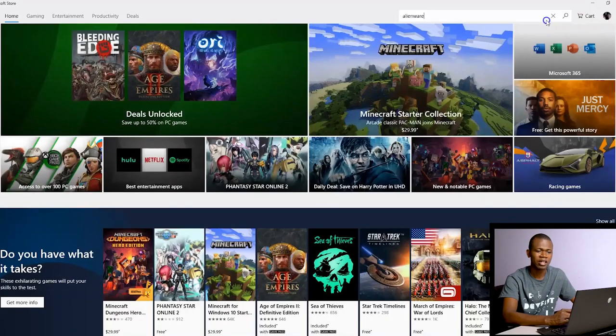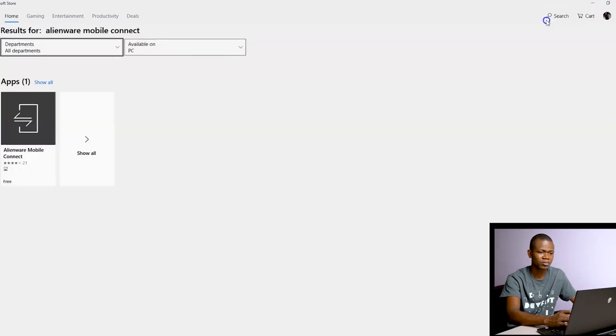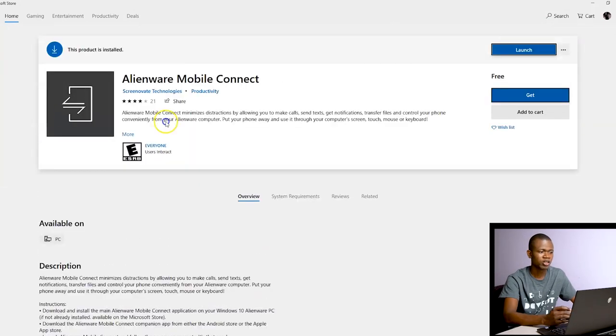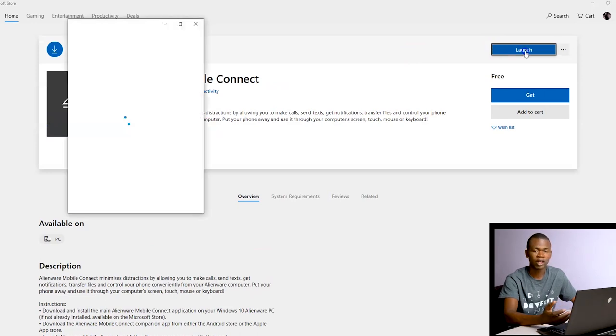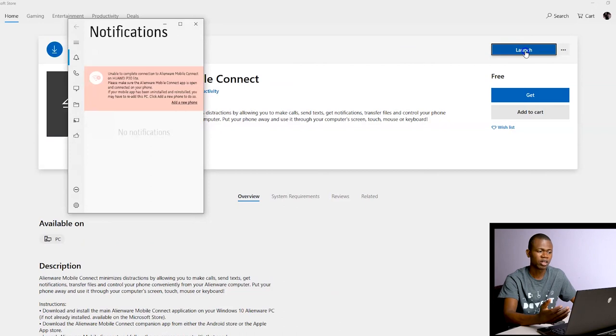Once you have your Alienware device, this doesn't come pre-installed, so you have to go get it. You can visit the Microsoft Store and search for Alienware Mobile Connect. Once you get to it, install it on the device and then launch it.